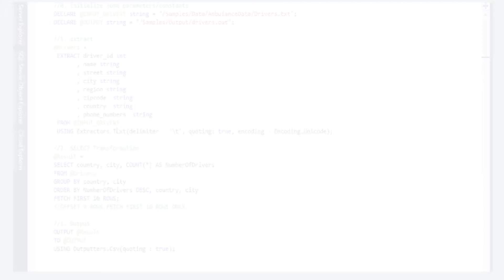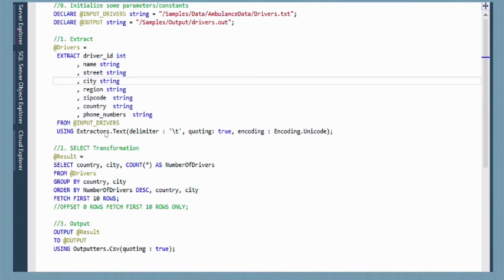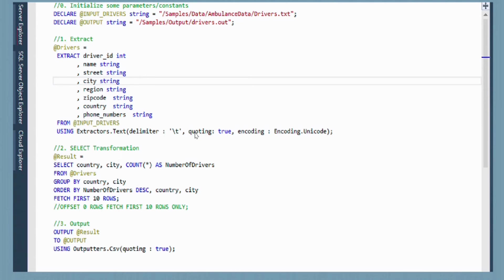Another thing to notice here is we're using extractors.txt, which basically is going to extract the information from our file. We're able to give it specific formats, for example, specifying what the delimiter is, which is tab in our case. Setting quoting to true, which basically means if we see quotes, treat that as a field. We set the encoding to Unicode, which basically means that we're able to handle international characters, not just U.S. characters.